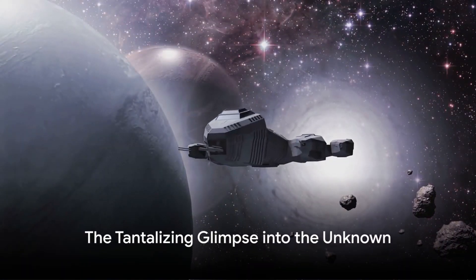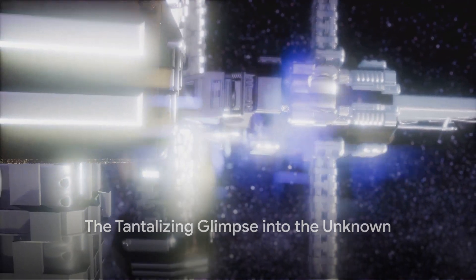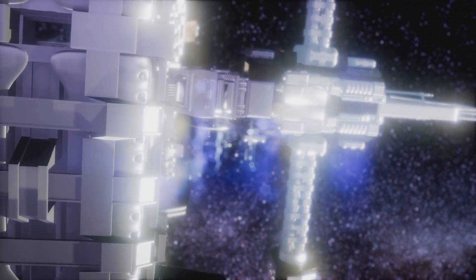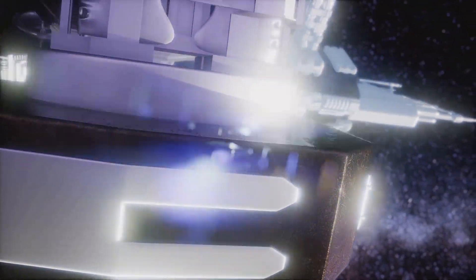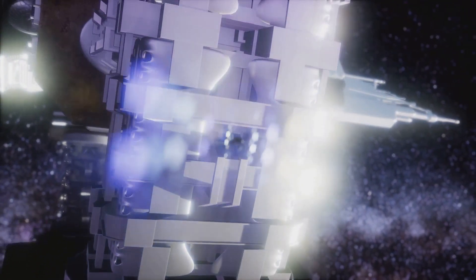In the grand cosmic scheme of things, Stargates are but a small piece of the puzzle, yet they offer a tantalizing glimpse into the universe's hidden depths. A chance to explore beyond the known and venture into the unknown.